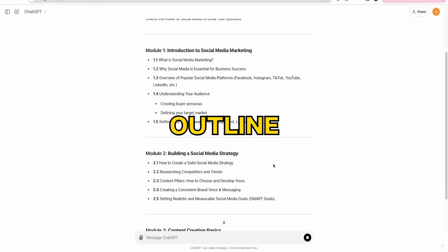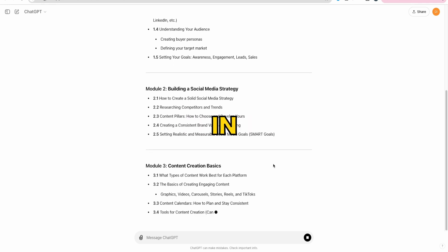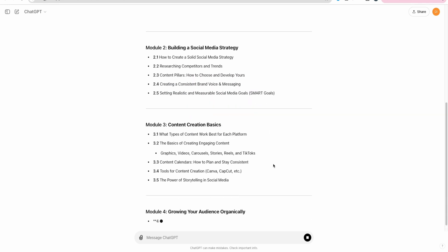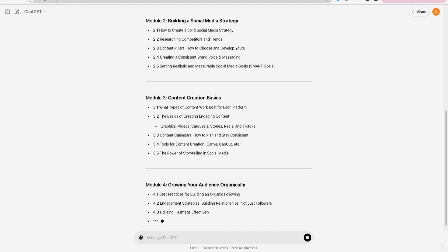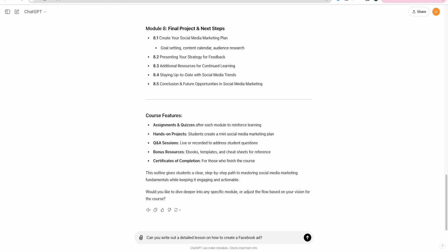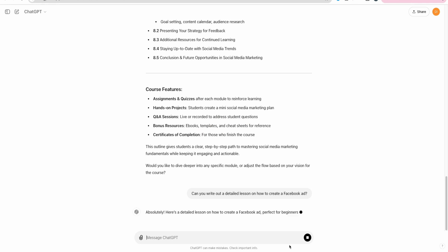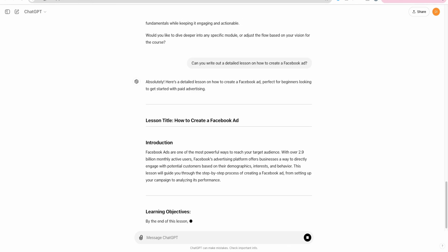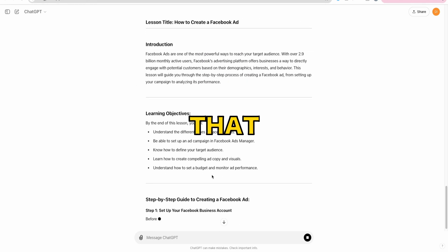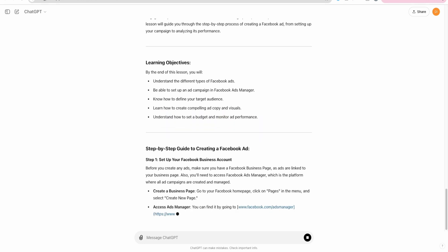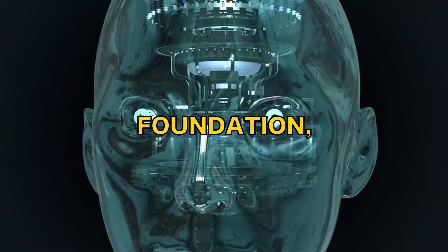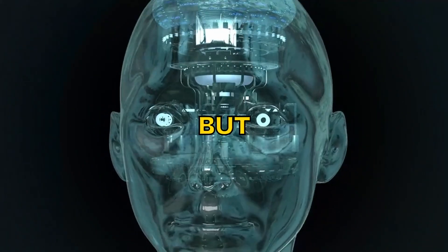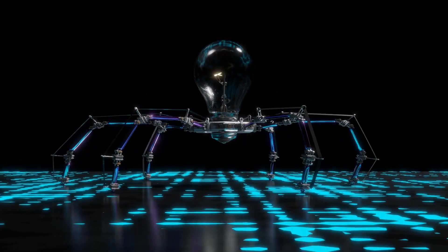Once you've got your outline set, it's time to start filling in the details. Again, AI can come in handy here. If you're struggling to come up with the actual content, you can ask ChatGPT to help flesh out the lessons for you. For example, you can say, can you write out a detailed lesson on how to create a Facebook ad? And boom, AI will give you a starting point. The key here is to make sure that you read through it and personalize it. AI can give you the foundation, but you want to add your own spin and make sure it reflects your style and expertise.